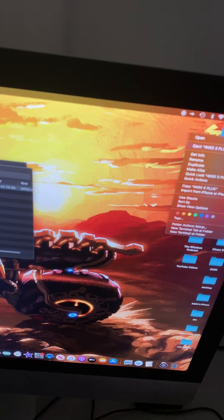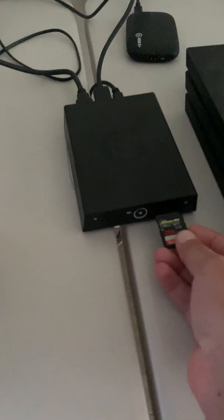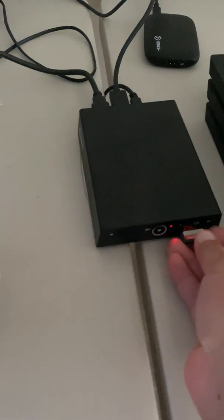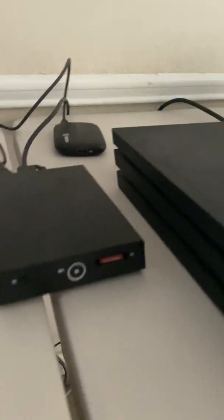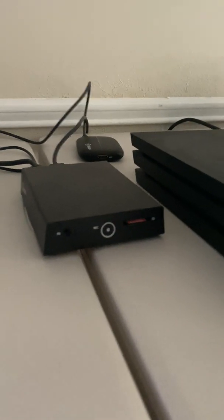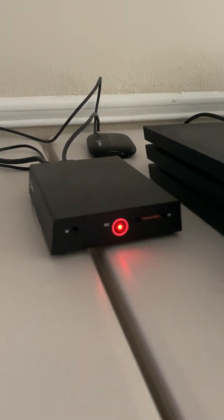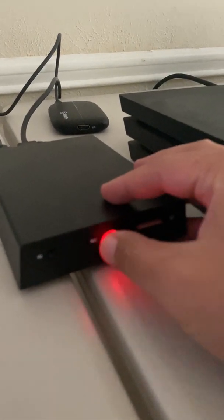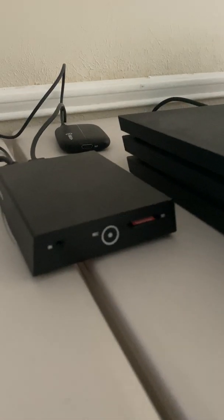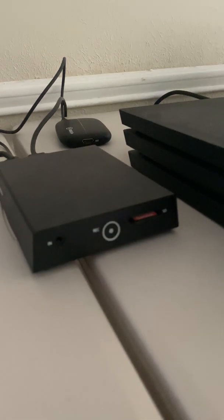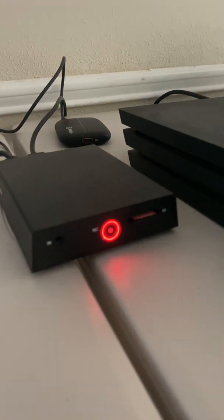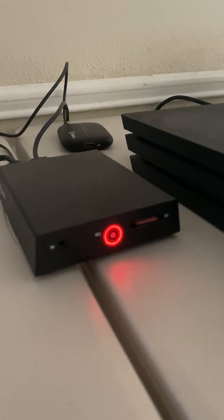I'm gonna put it in here, so whenever I put the memory card in here it should turn solid. And then when I push the button here it'll start blinking - that means it's actually recording.